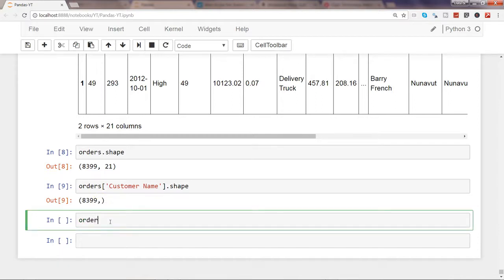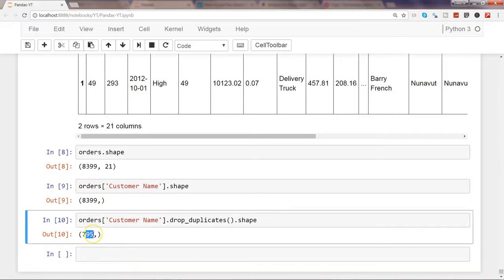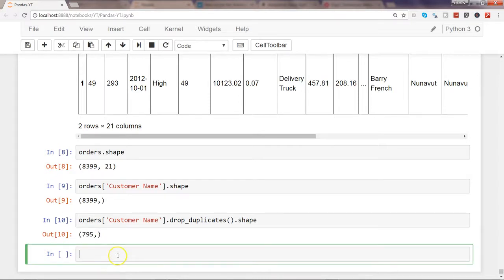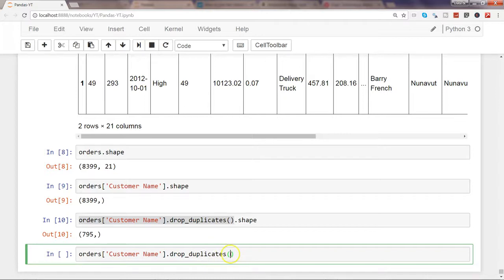If you want to remove duplicate customer names, you write orders.customer_name.drop_duplicates() and check the shape. You get 795 rows, which are the unique customer names remaining in the dataset after dropping the duplicates.